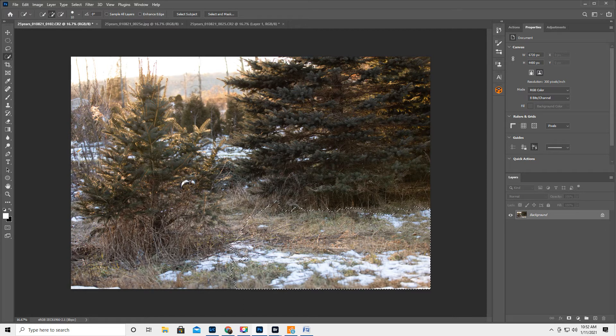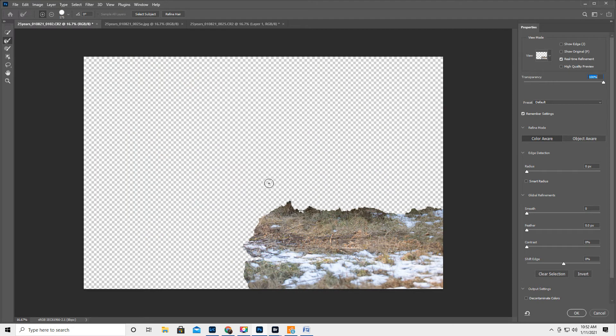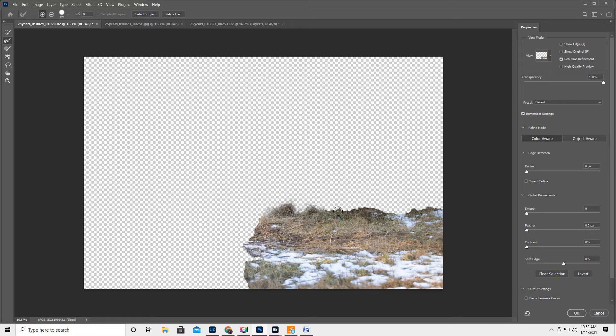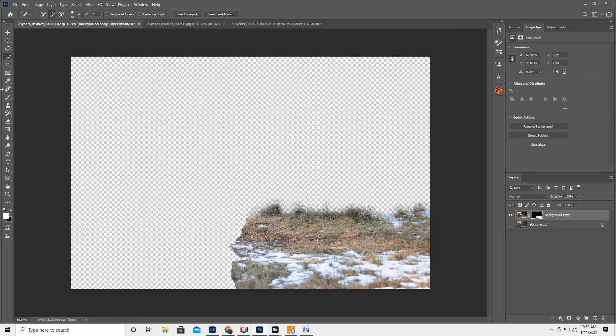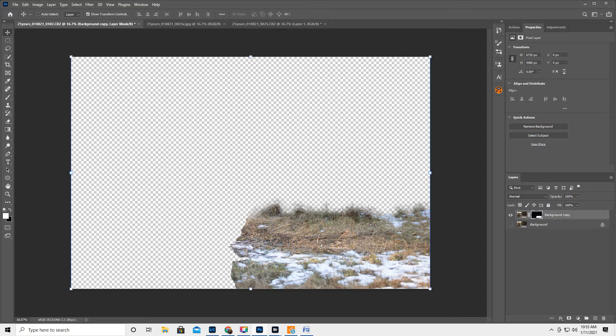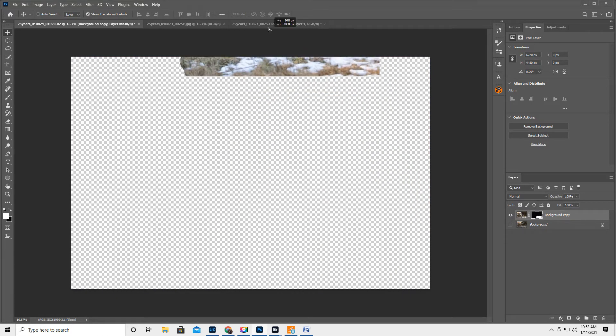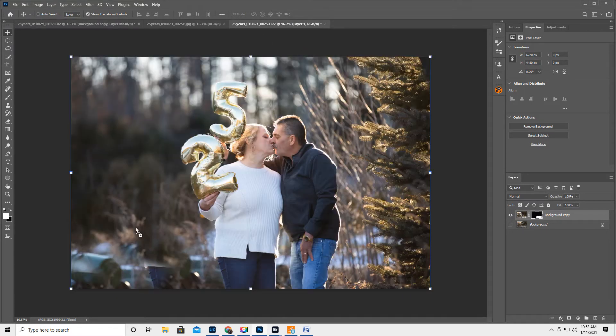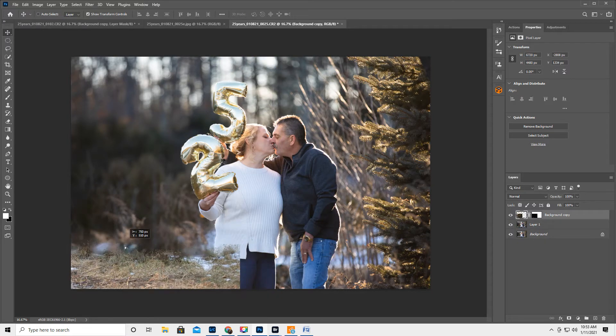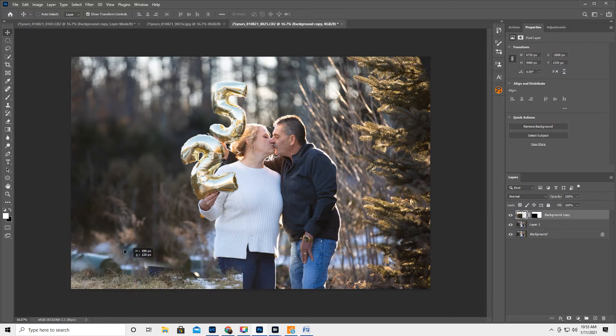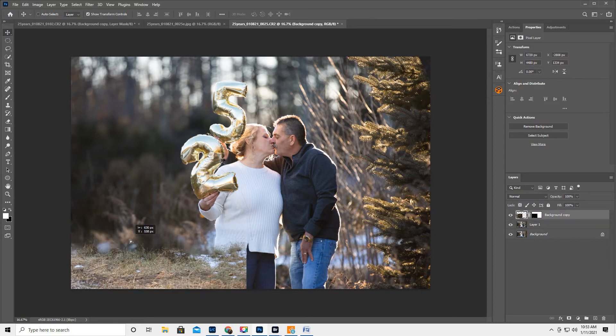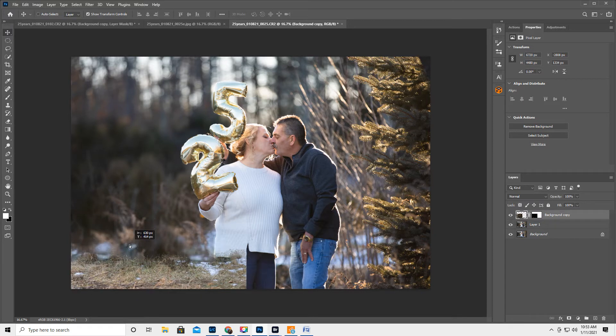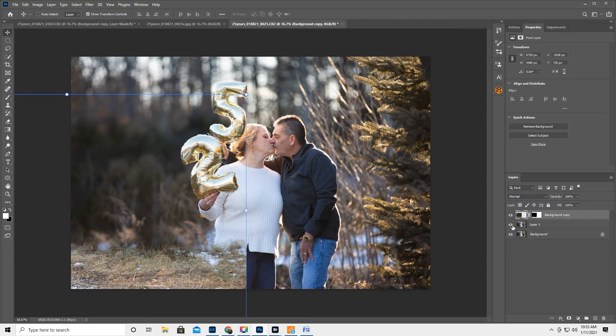Okay, now just for the fun of it, I'm gonna hit Select and Mask. And I'm just going to kind of go around the top layer and hit OK. I'm going to get the Move tool. And I'm going to move this. Like that.